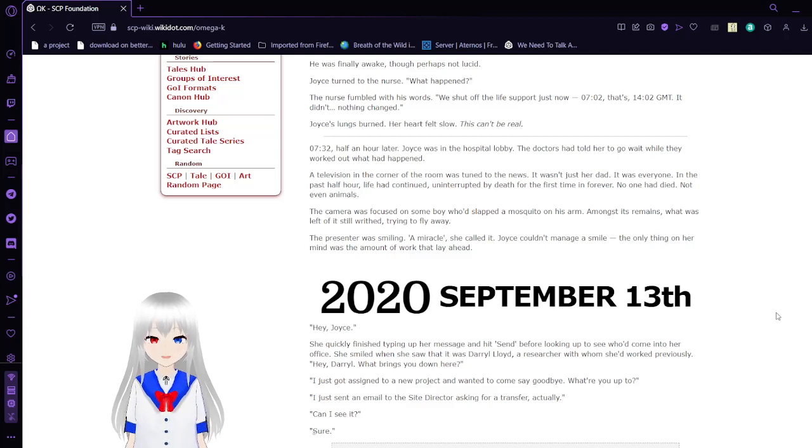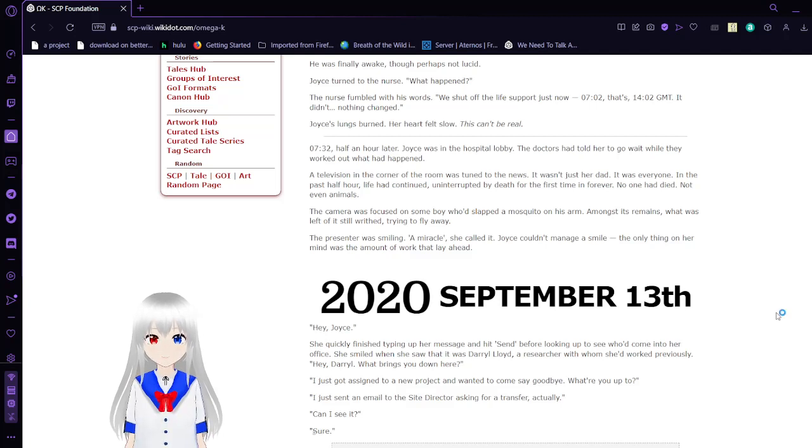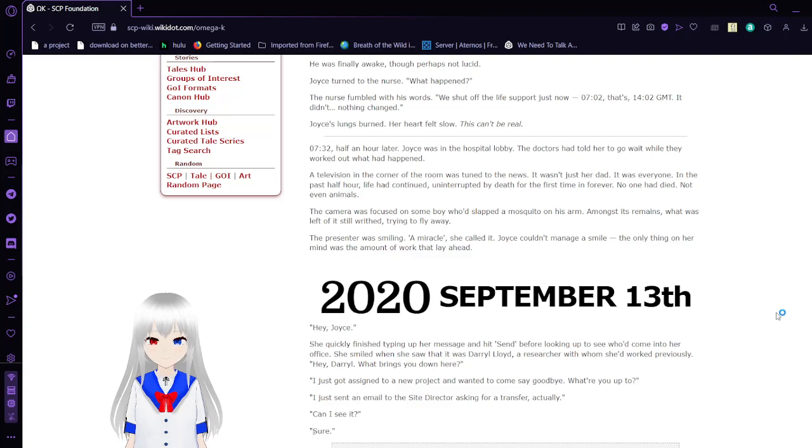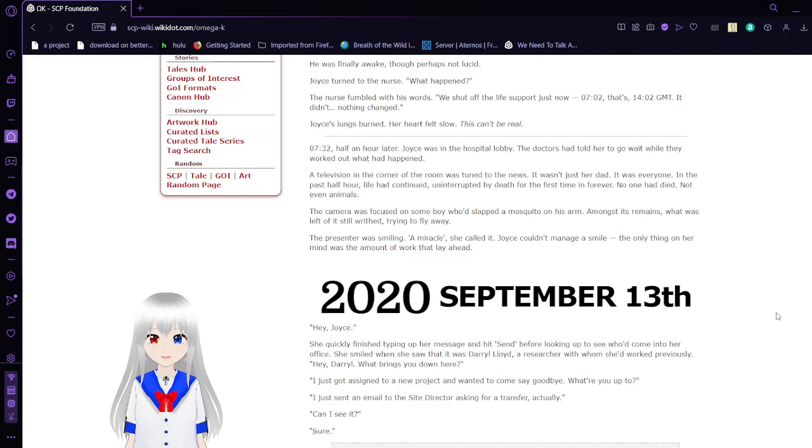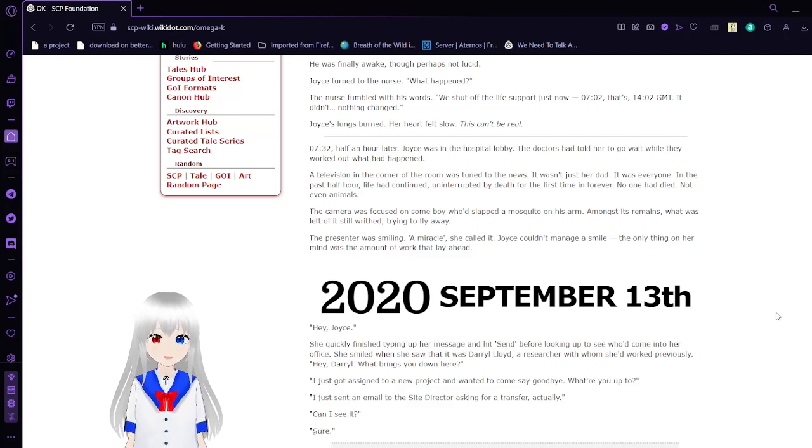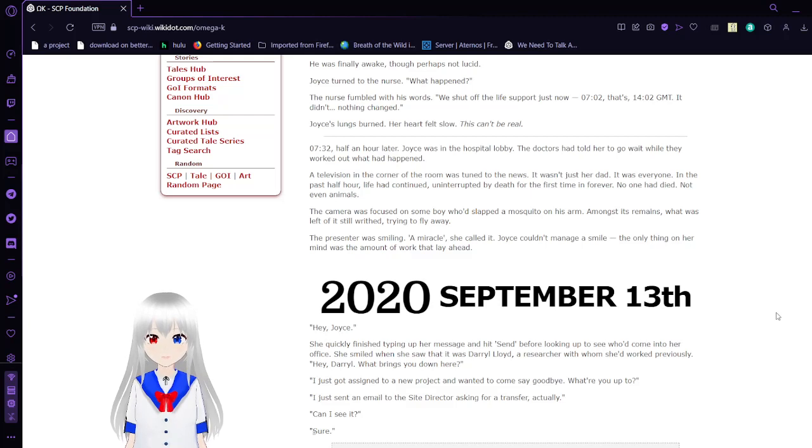732. Half an hour later. Joyce was in the hospital lobby. The doctors had told her to go wait while they worked out what had happened. A television in the corner of the room was tuned to the news. It wasn't just her dad. It was everyone. In the past half hour, life had continued, uninterrupted by death for the first time in forever. The camera was focused on some boy who'd slapped a mosquito on his arm, amongst its remains, what was left of it still writhing, trying to fly away. The presenter was smiling. A miracle, she called it. Joyce couldn't manage a smile. The only thing on her mind was the amount of work that lay ahead.